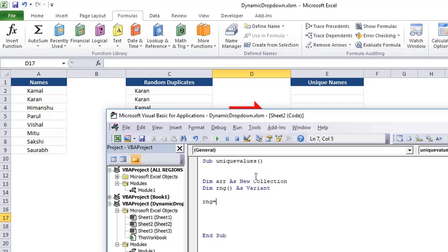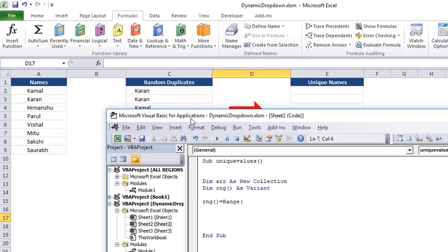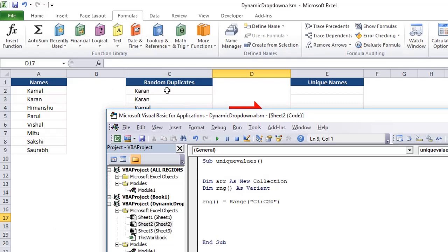So now define the range. So range is actually values from column C. So it is range array. So that's why we need to include these brackets here. And the values are coming from C1 to C20. Now, we need to find unique values from this range. So what we can do is we can iterate through all the values of this range. So for each a in range.